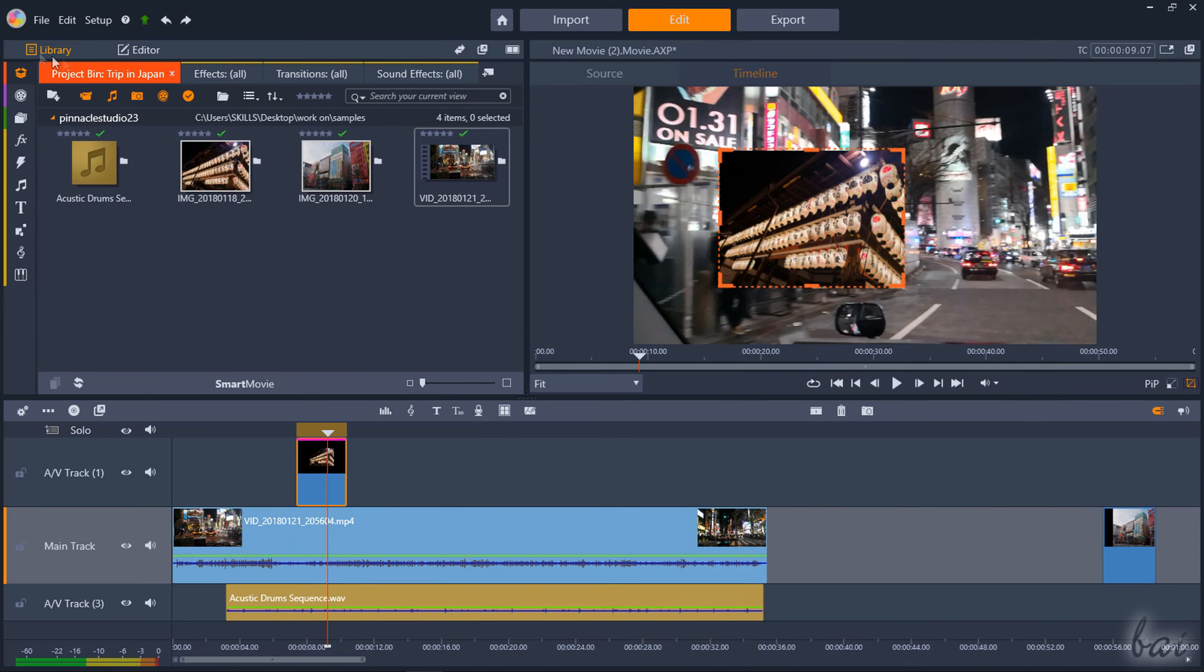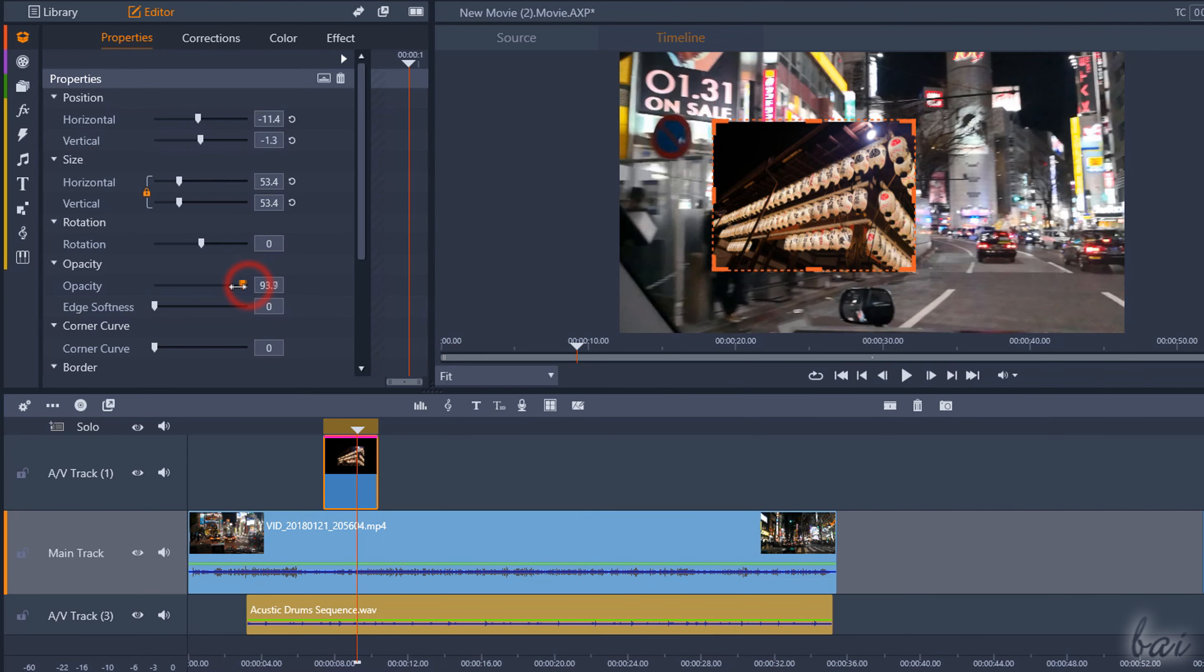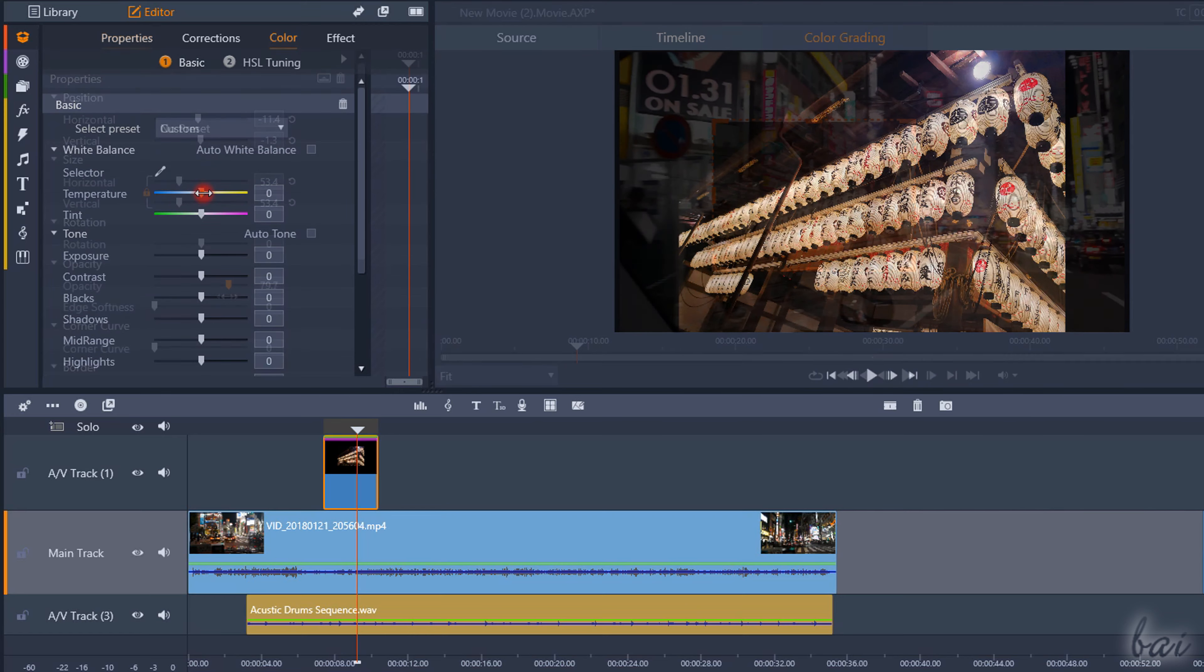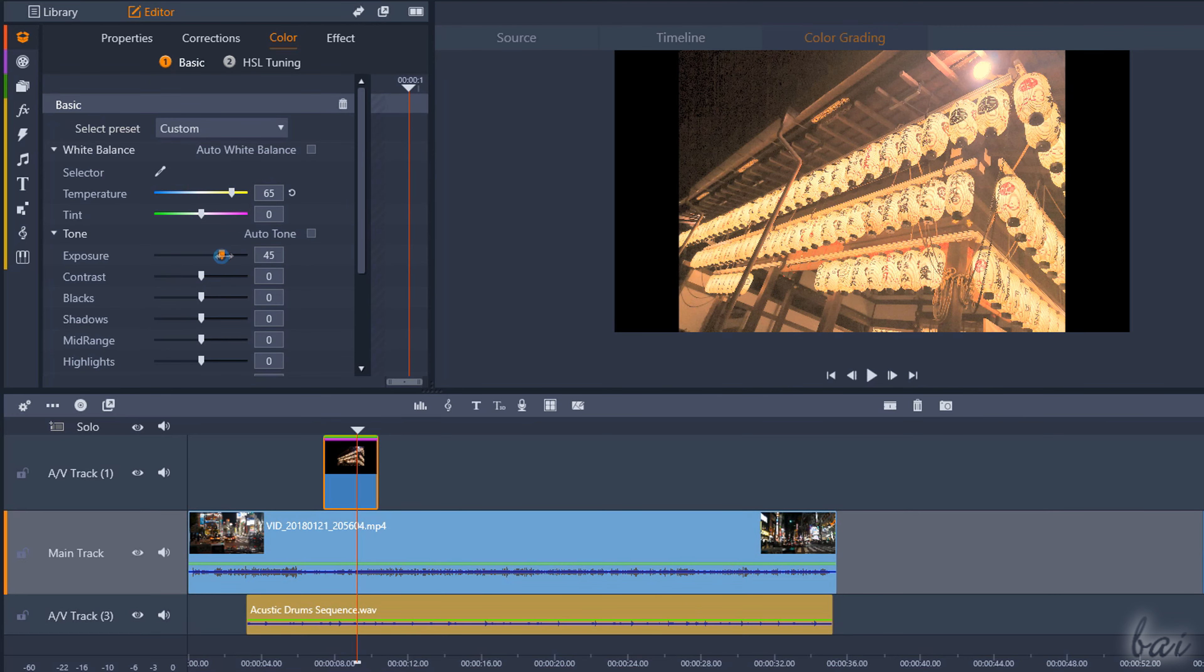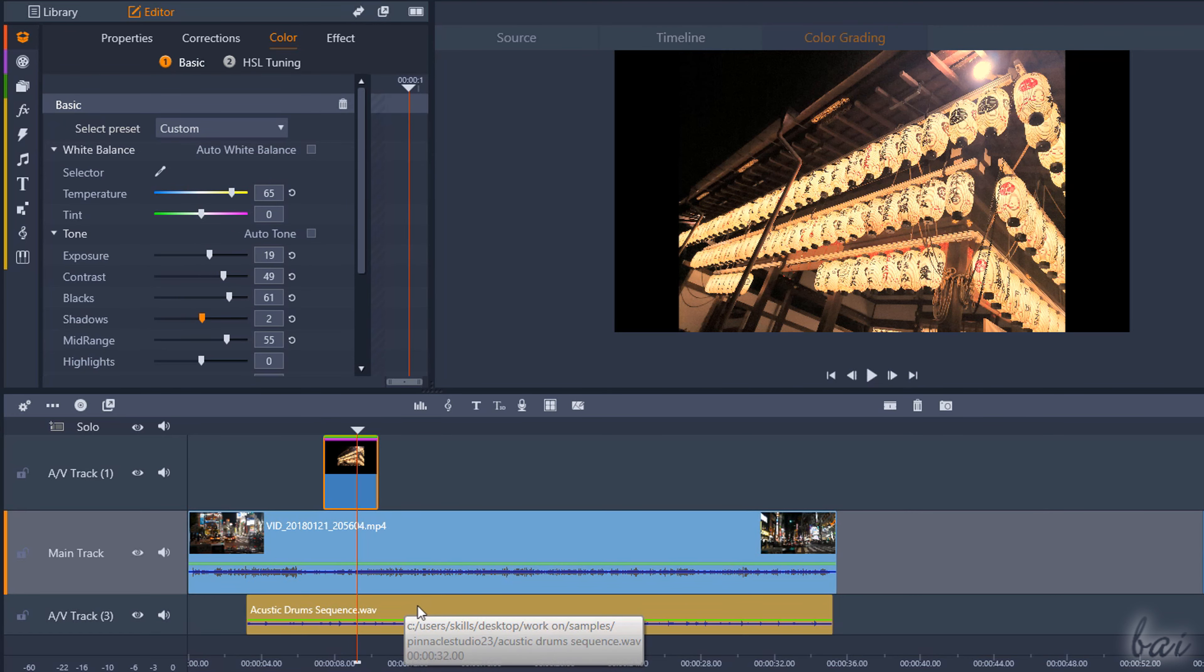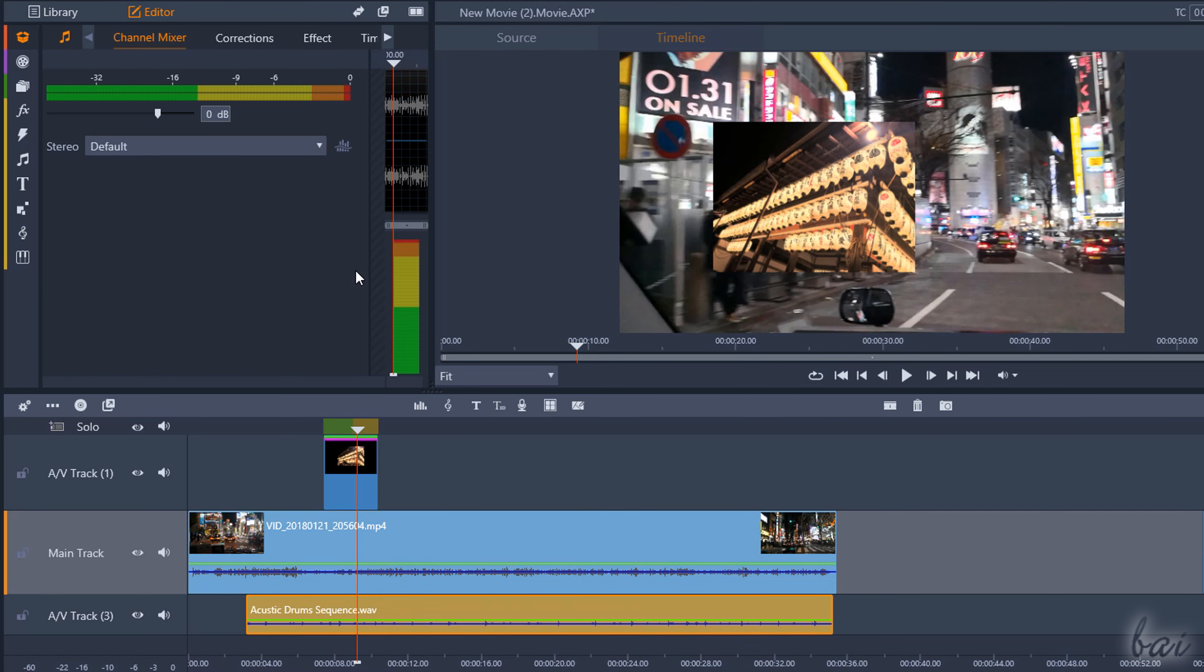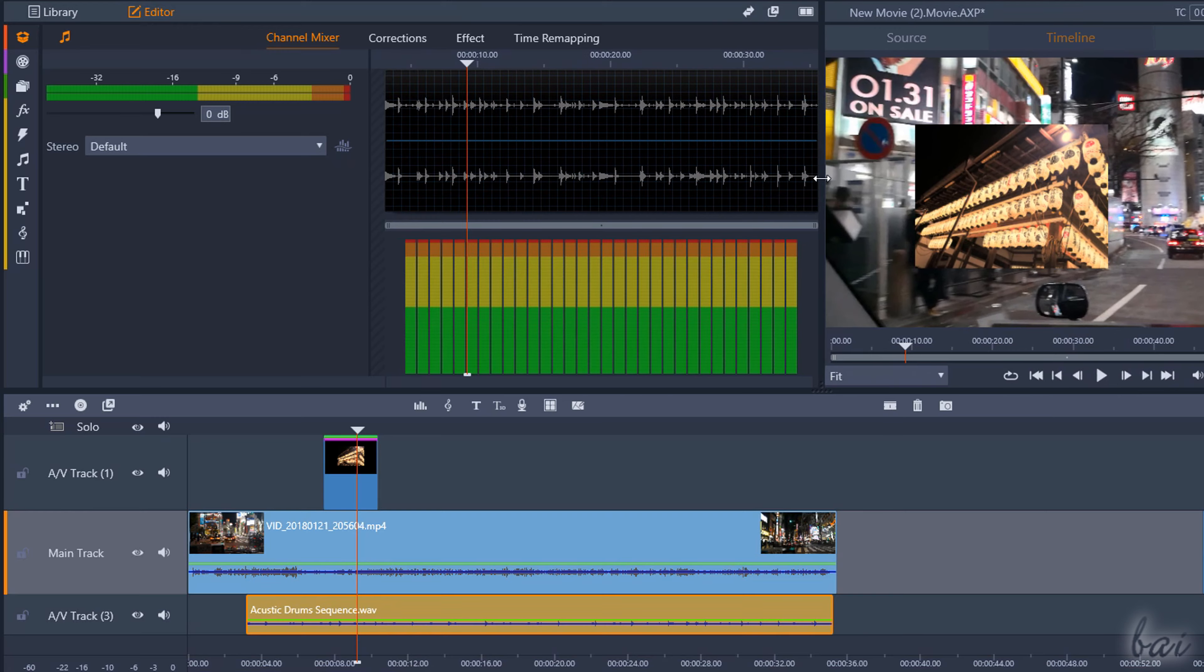You can also use the Editor panel on the left to apply advanced corrections on placement, scaling, opacity levels but also on color or sound appearance and stabilization. These properties change according to the kind of clip you have selected.